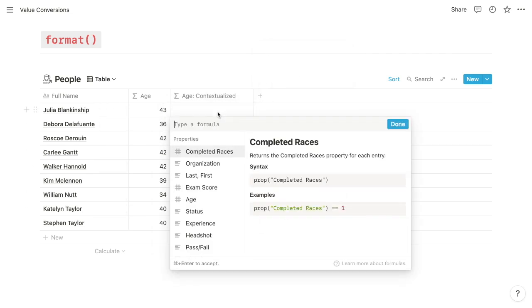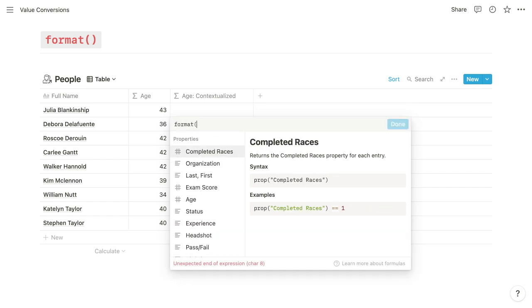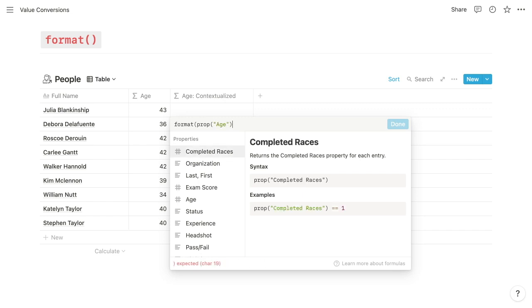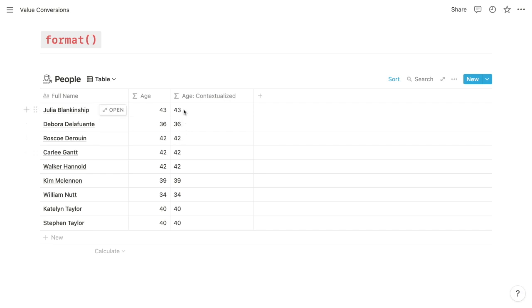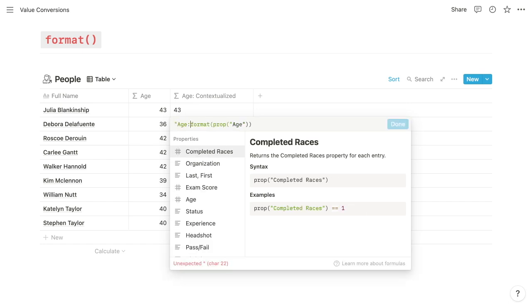And what we'll do is we'll wrap the age in that format function. So if we type format and then reference the age property, it's going to return the age as a text string, and we know that because it's aligned to the left. So that can be concatenated with another text string. In this case, we want to apply that contextual term age.